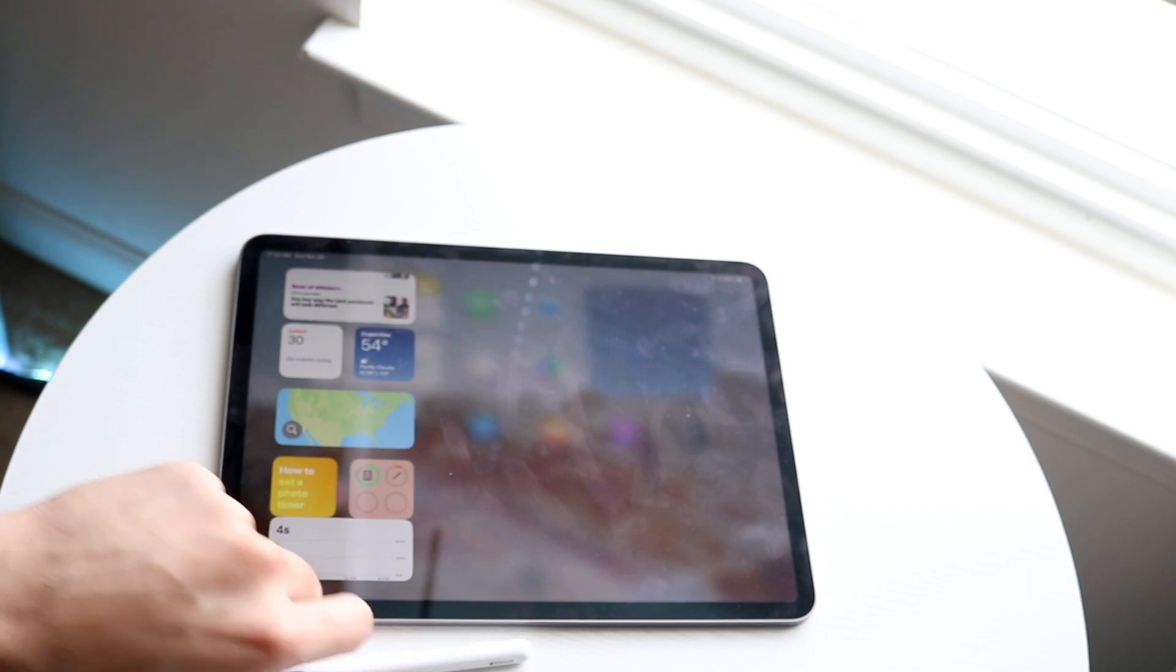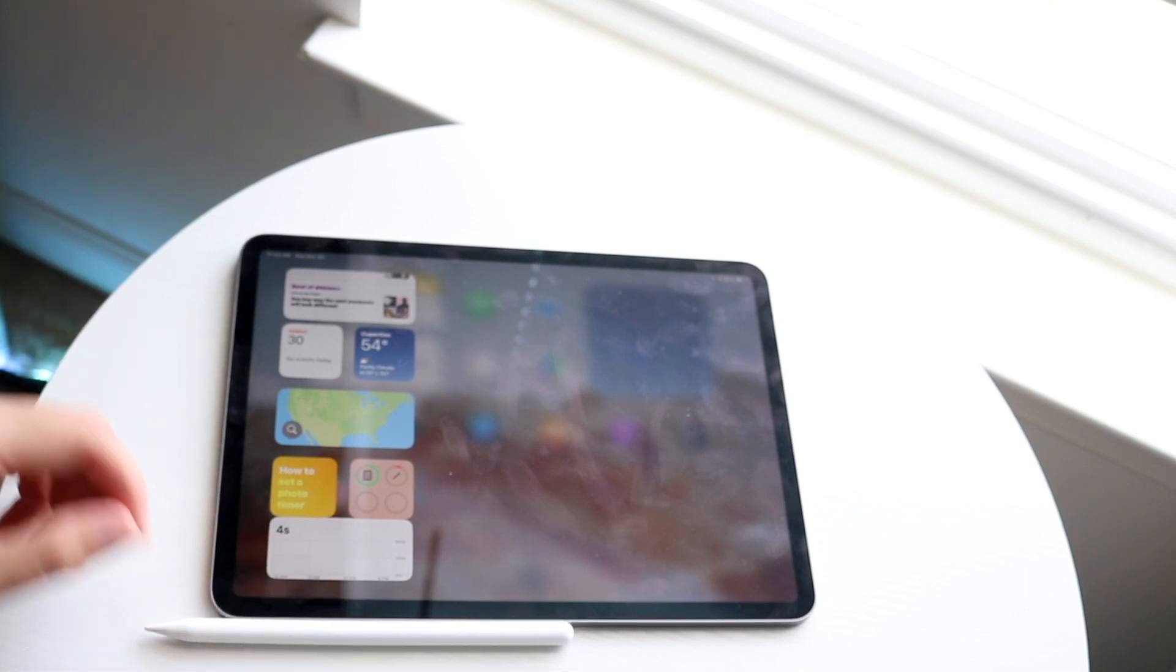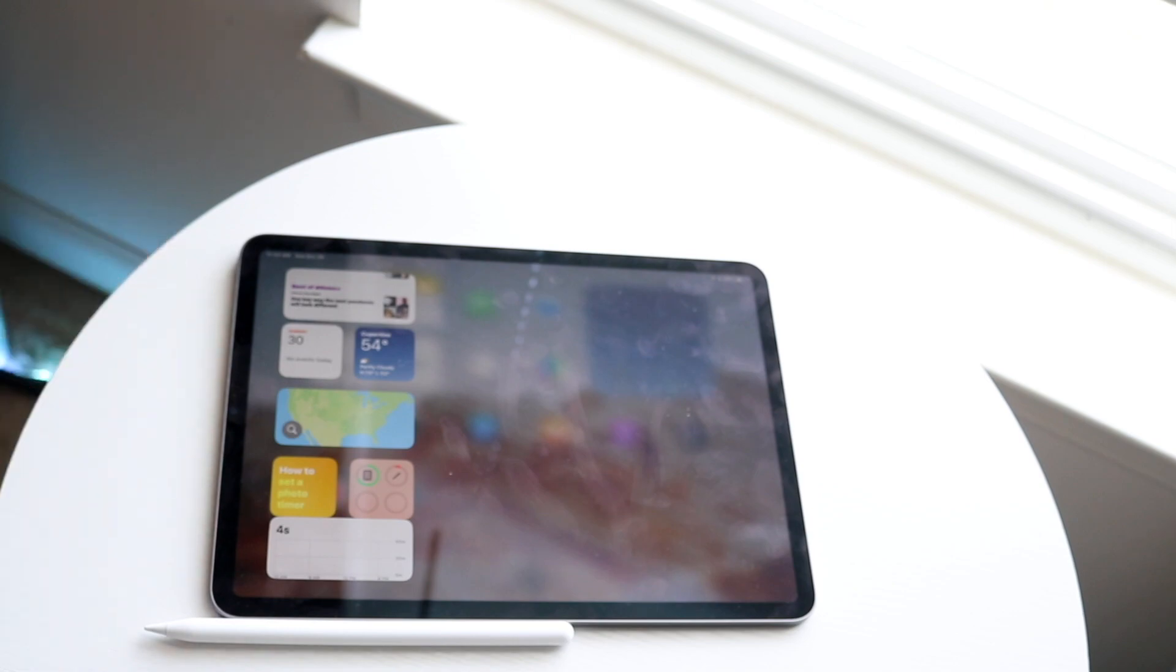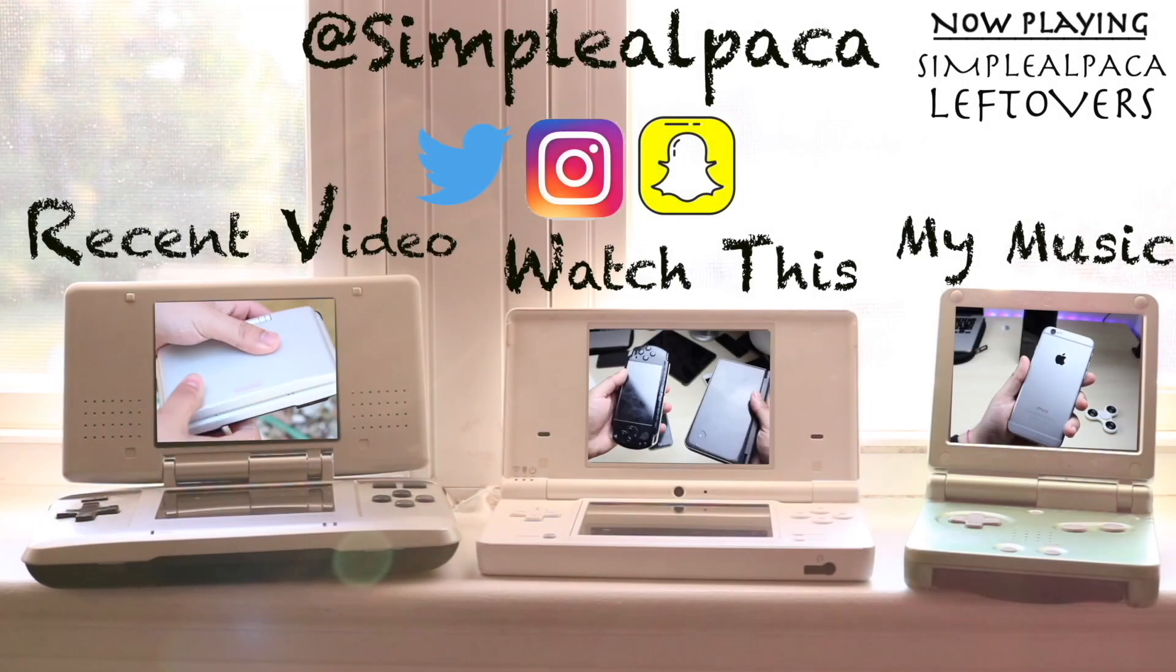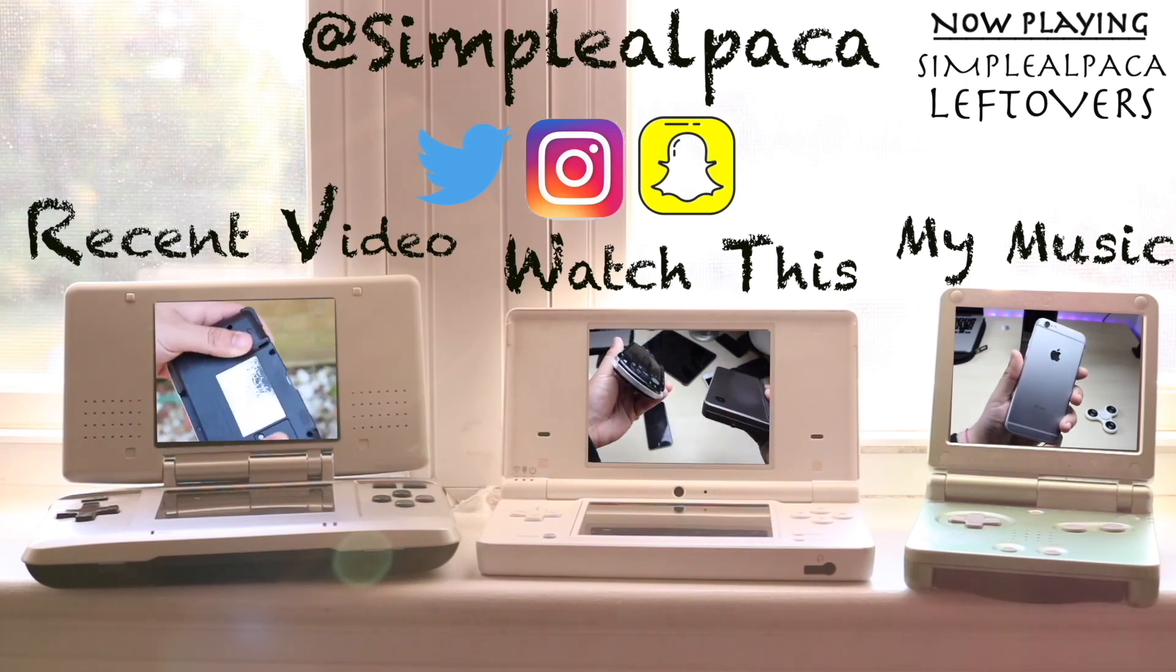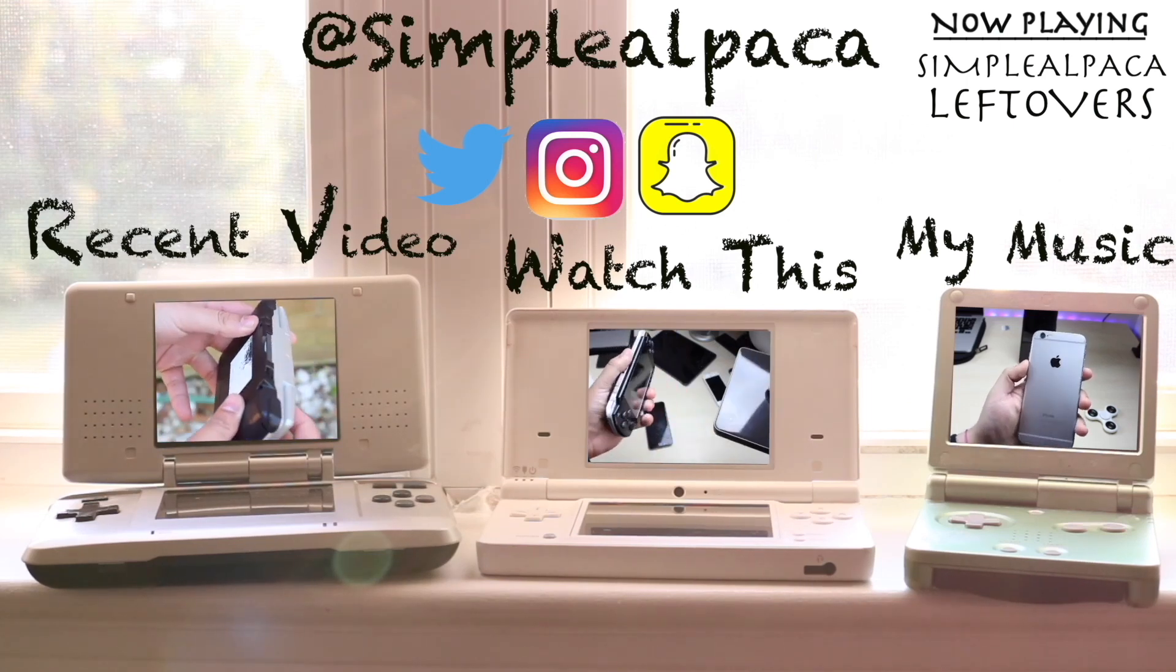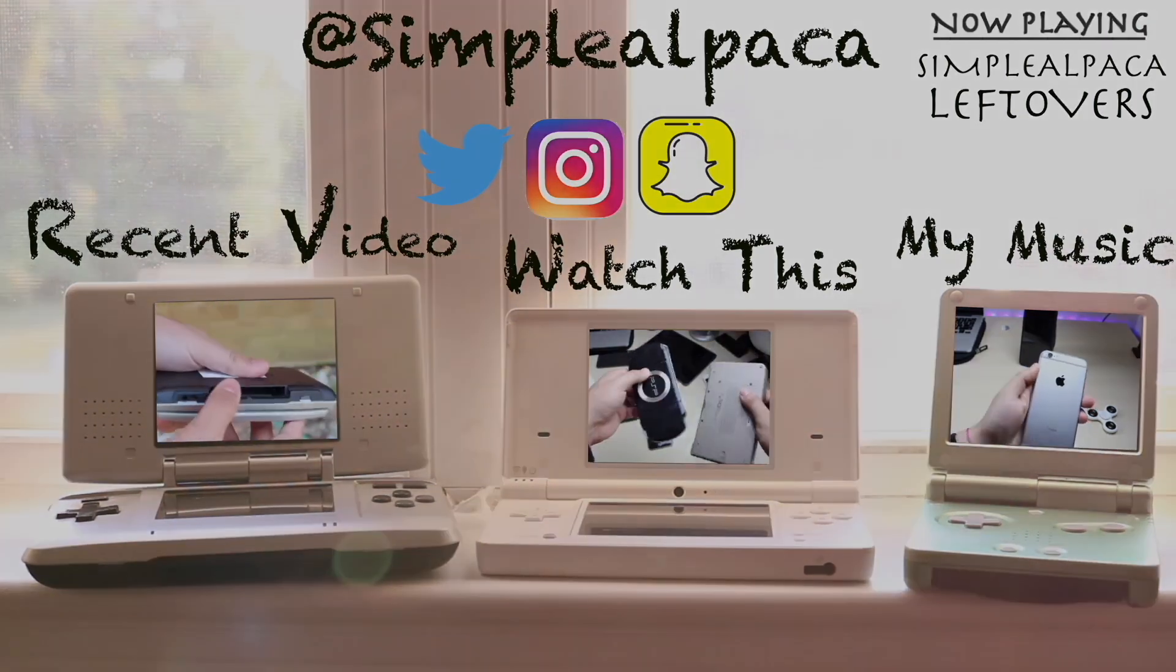Hit the like button. That means so much, but definitely hit that subscribe button. More importantly than everything else, I love every single one of you guys. Hopefully, I'll catch you guys in the next video. Bye-bye.